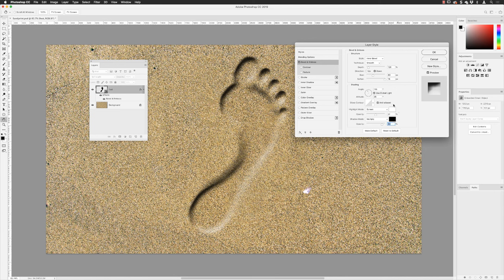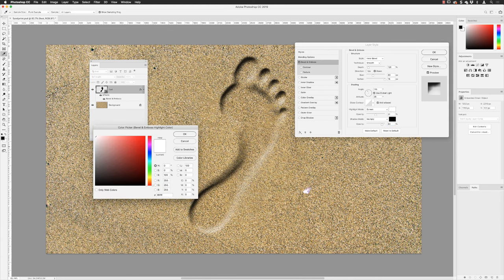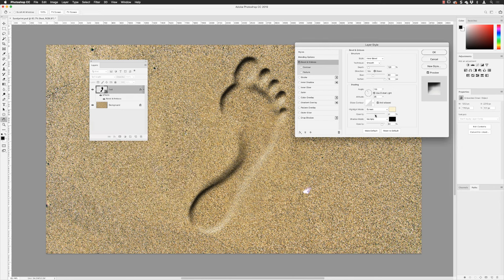The highlight is currently set to white and the shadow to black, but I want to change those colors for a sandy feel. For the highlights, rather than picking from the dialog box I'll hover and hold down the mouse to drag and sample a really bright color from the sand. I'm fairly happy with that sampled sand color. If I want it brighter I can drag up toward the upper-left of the dialog for more brightness and saturation.